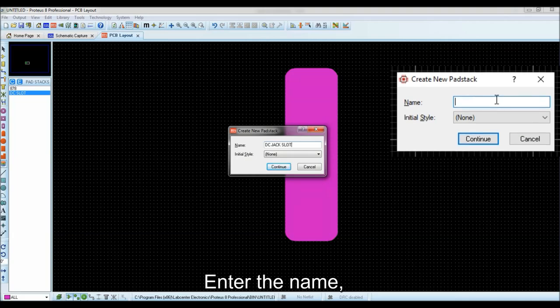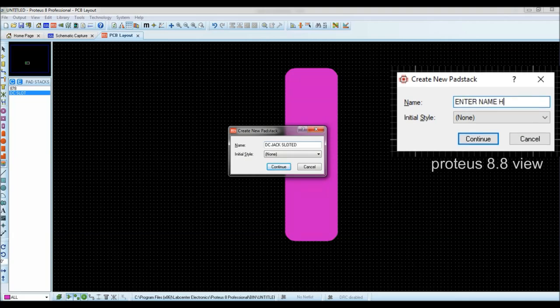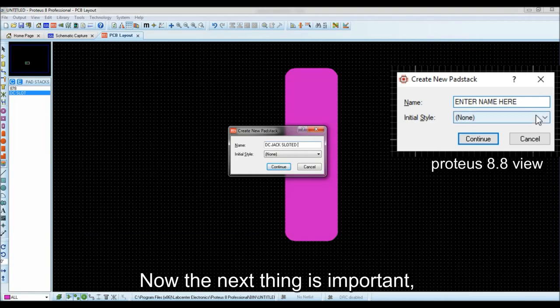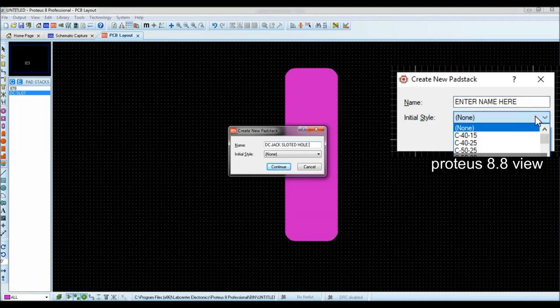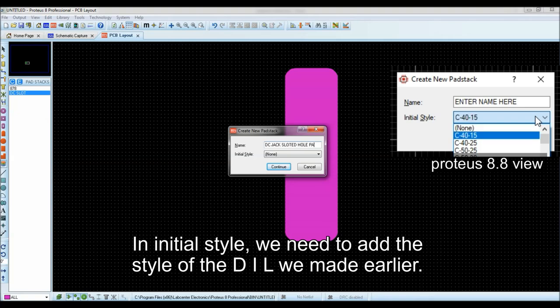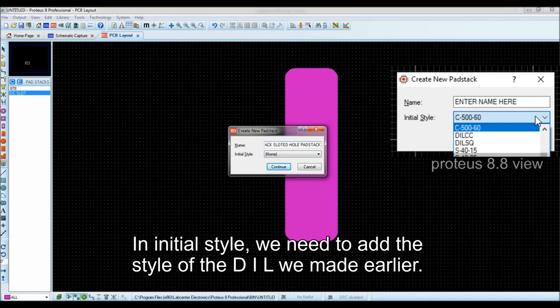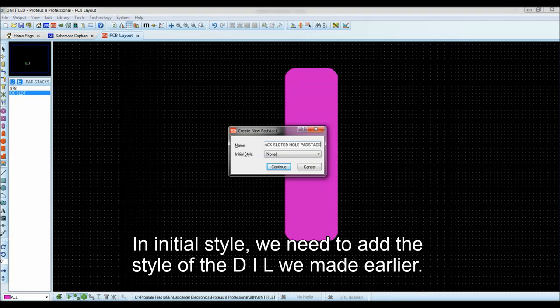Enter the name. Now the next thing is important. In initial style, we need to add the style of the DIL we made earlier.